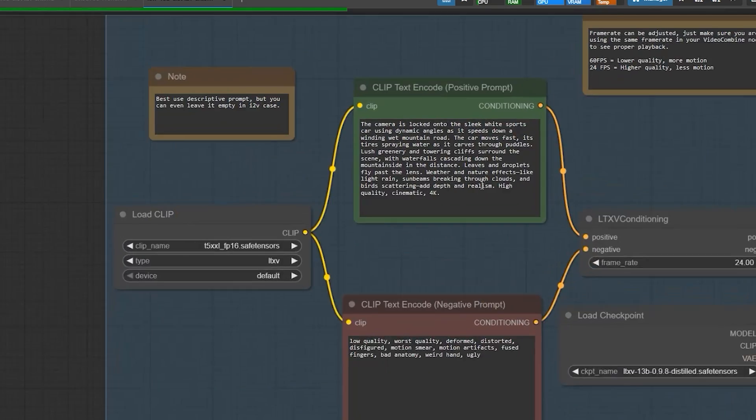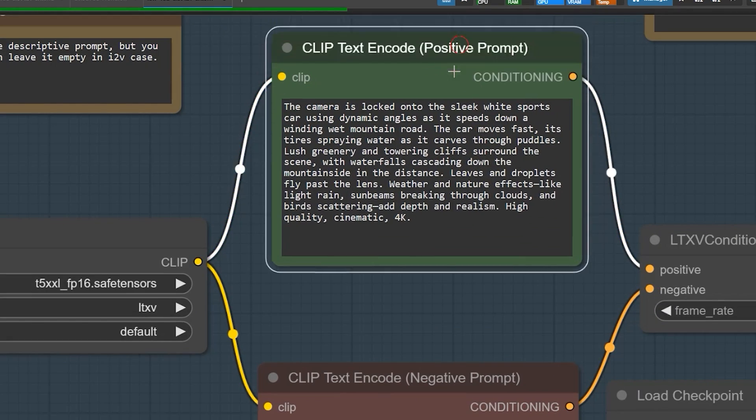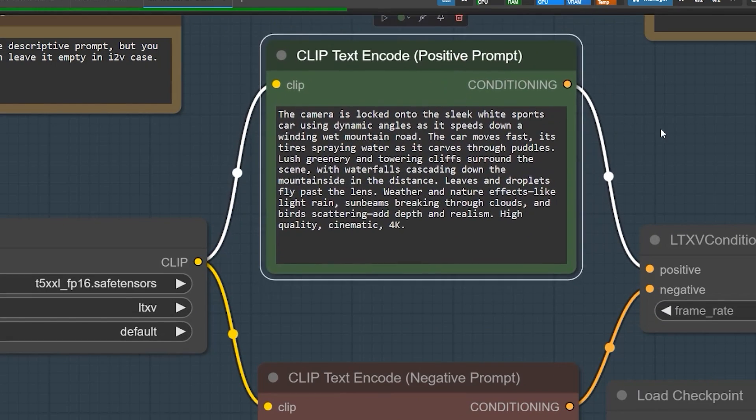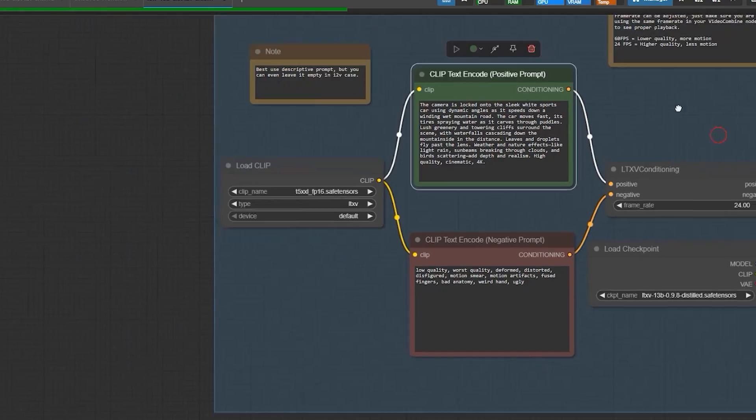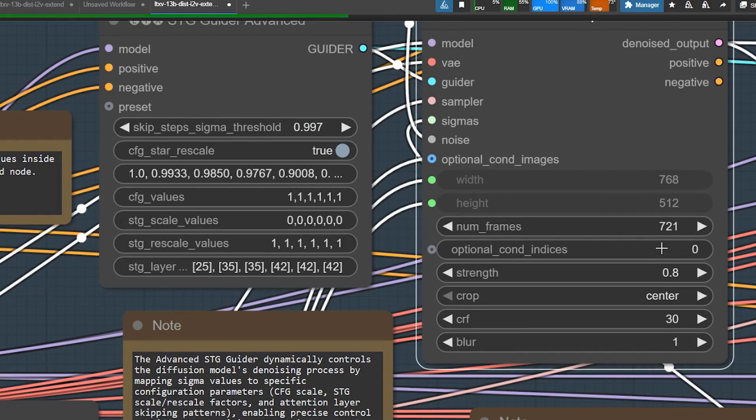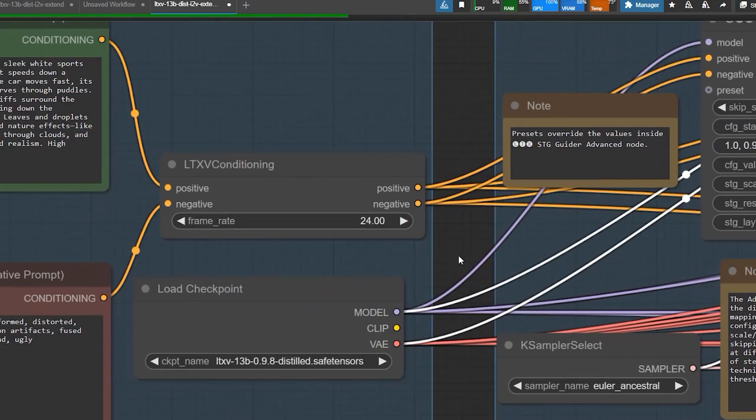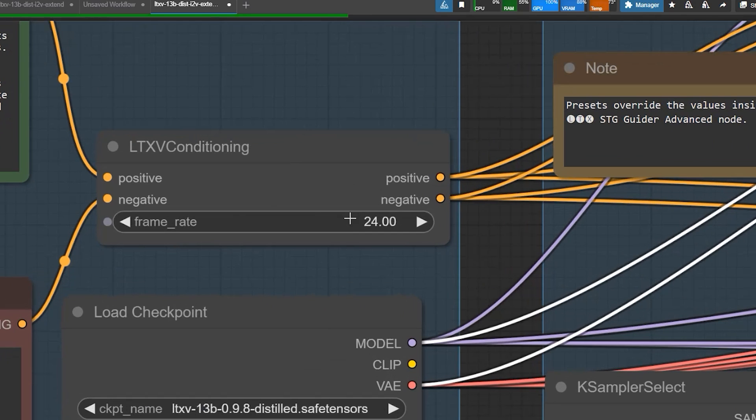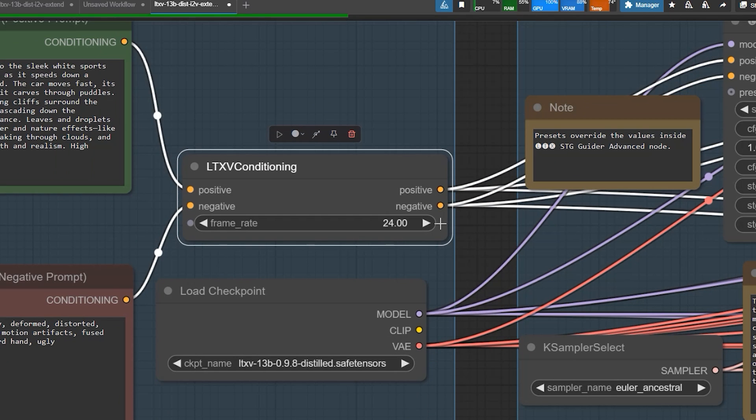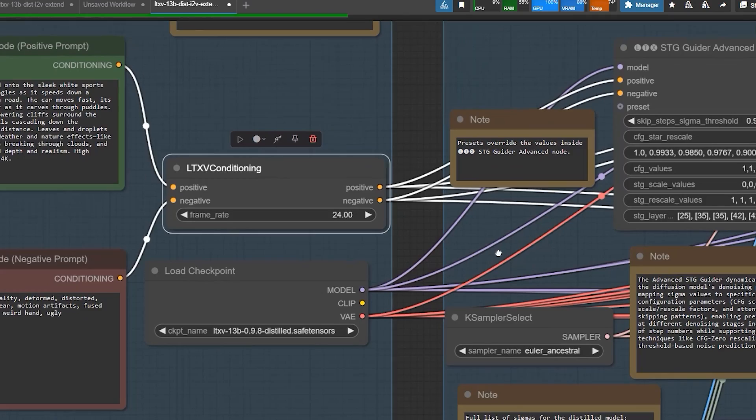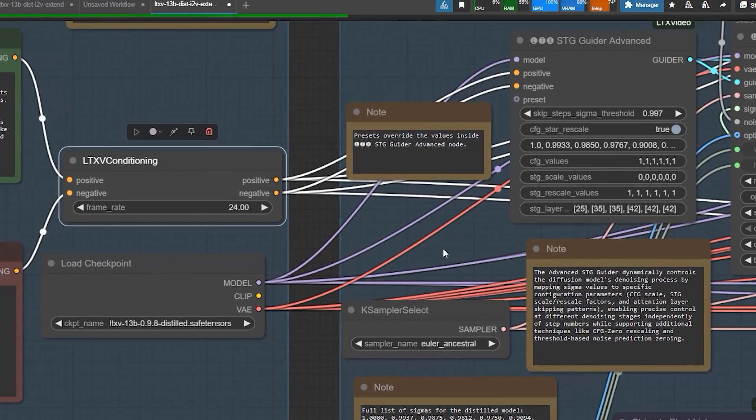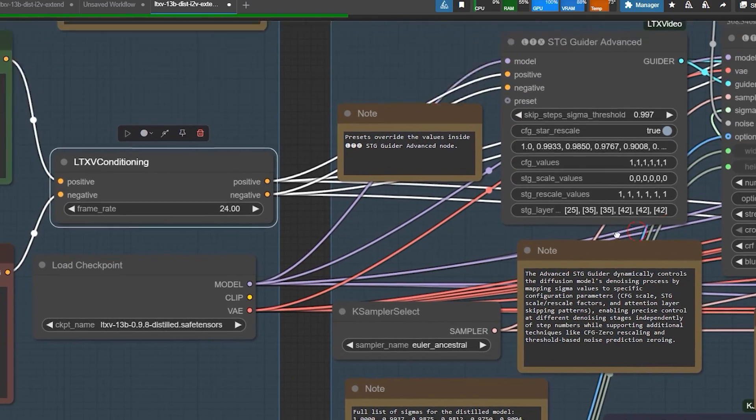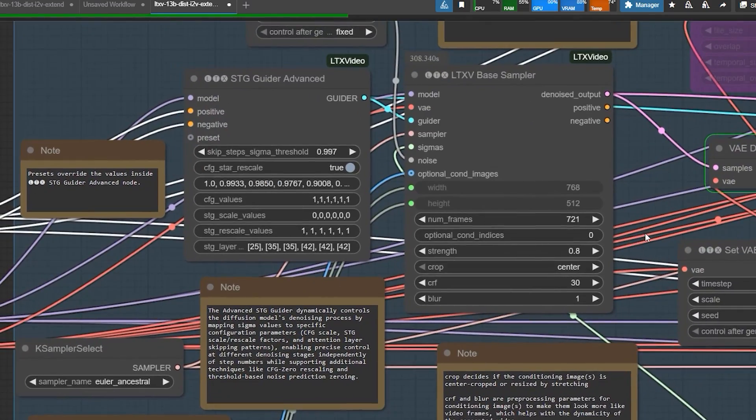So here I have used 721 frames and set the FPS to 24. And my first attempt was to trim to a 30-second video, so let me show you the result.